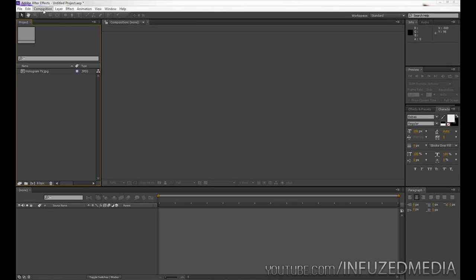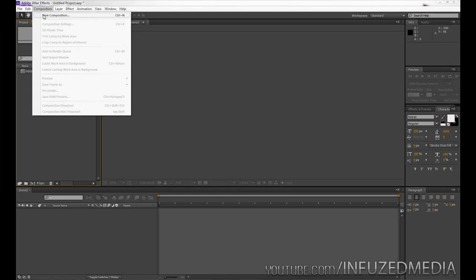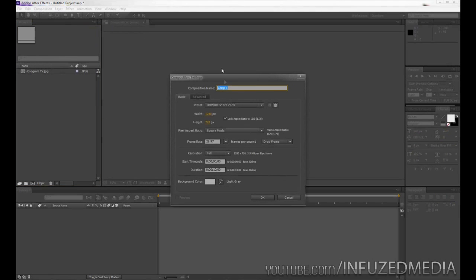What we're going to do is start off by creating a new composition. We're going to make this 1280 by 720, 29.97 frames per second, 10 seconds long, and we'll call this tutorial.